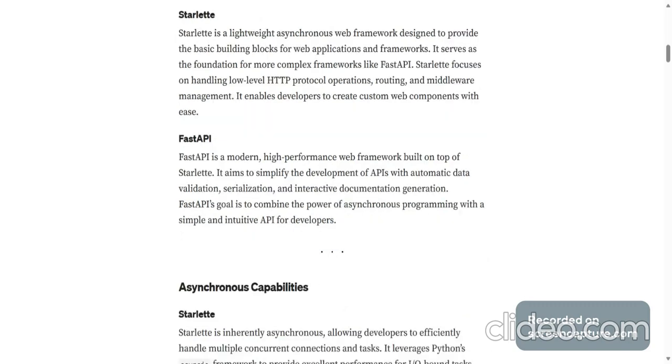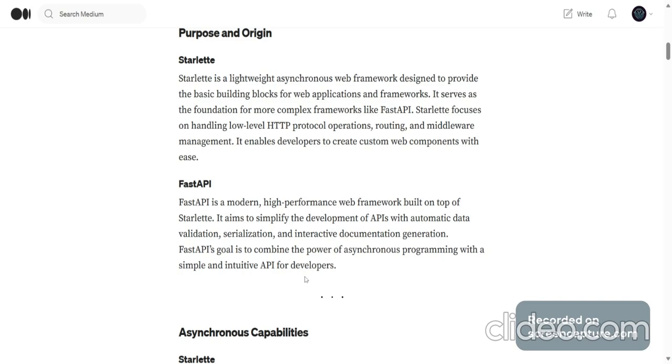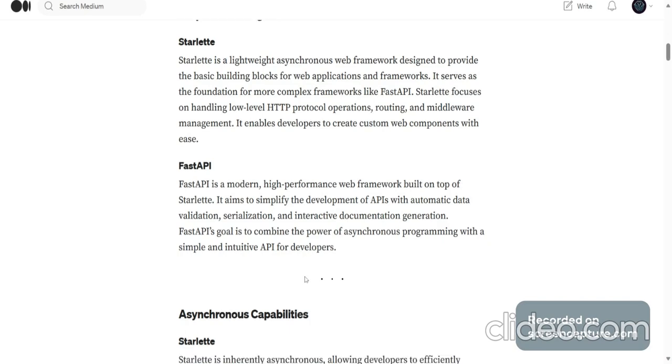FastAPI is a modern, high-performance web framework built on top of Starlette. It aims to simplify the development of APIs with automatic data validation, serialization and interactive documentation generation. FastAPI's goal is to combine the power of asynchronous programming with a simple and intuitive API for developers.